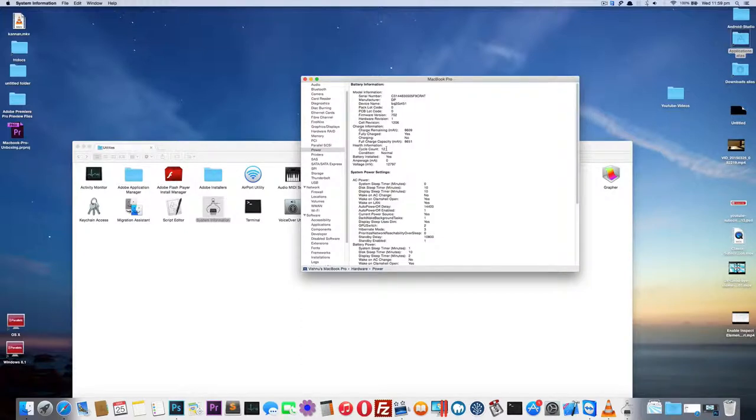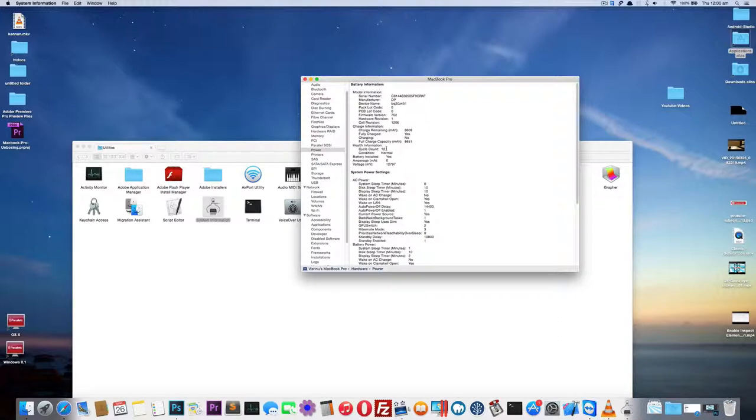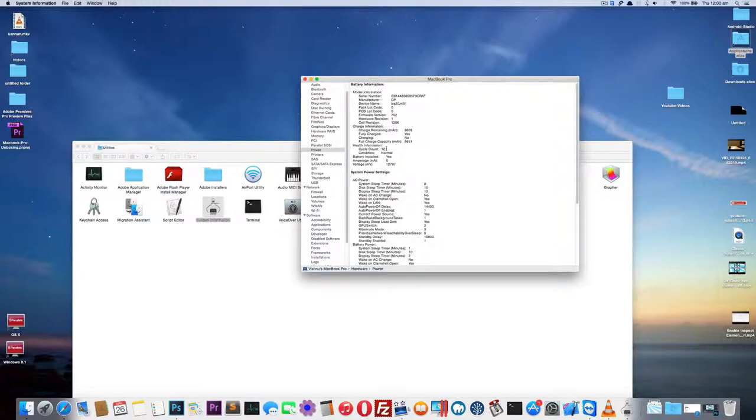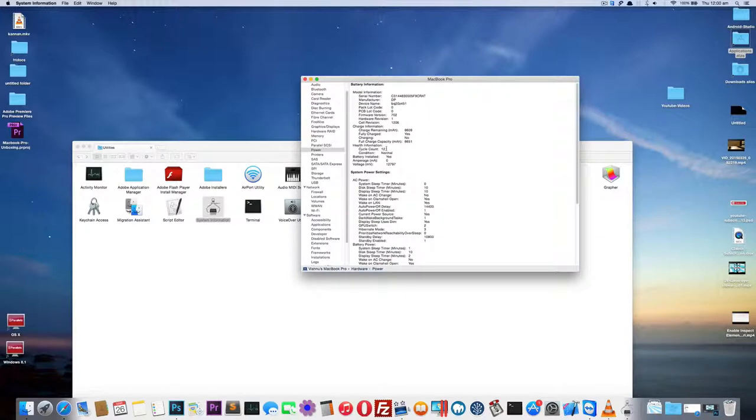If your cycle count is close to the maximum limit or has already reached that limit, it's time to replace your battery. You no longer need to search for tips to increase battery life because this is the limit - you need to replace your battery. Otherwise, your battery is having some serious problem, or your machine is having some serious problem, or some application is doing something wrong with your laptop.